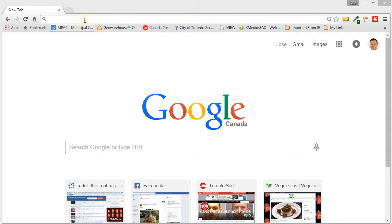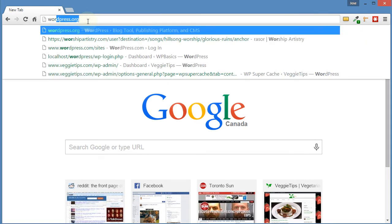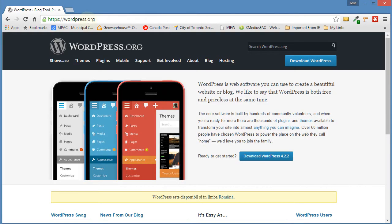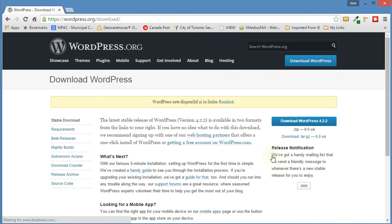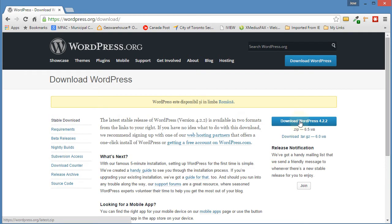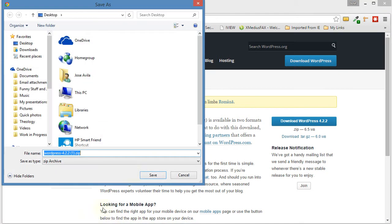In order to do that, the first thing we need to do is go to WordPress.org. From here, we click on the download button and download the zip file to our desktop. I normally like to save it to the desktop just for ease of finding it later.